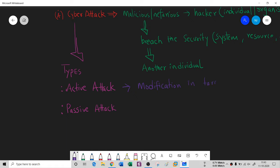You can differentiate active attack by this key term: modification. Whenever an attacker attacks a target machine, he will modify or alter something in the target system — it could be an IP configuration change, or something on the drive. In contrast, passive attack means there is no alteration in the target system.